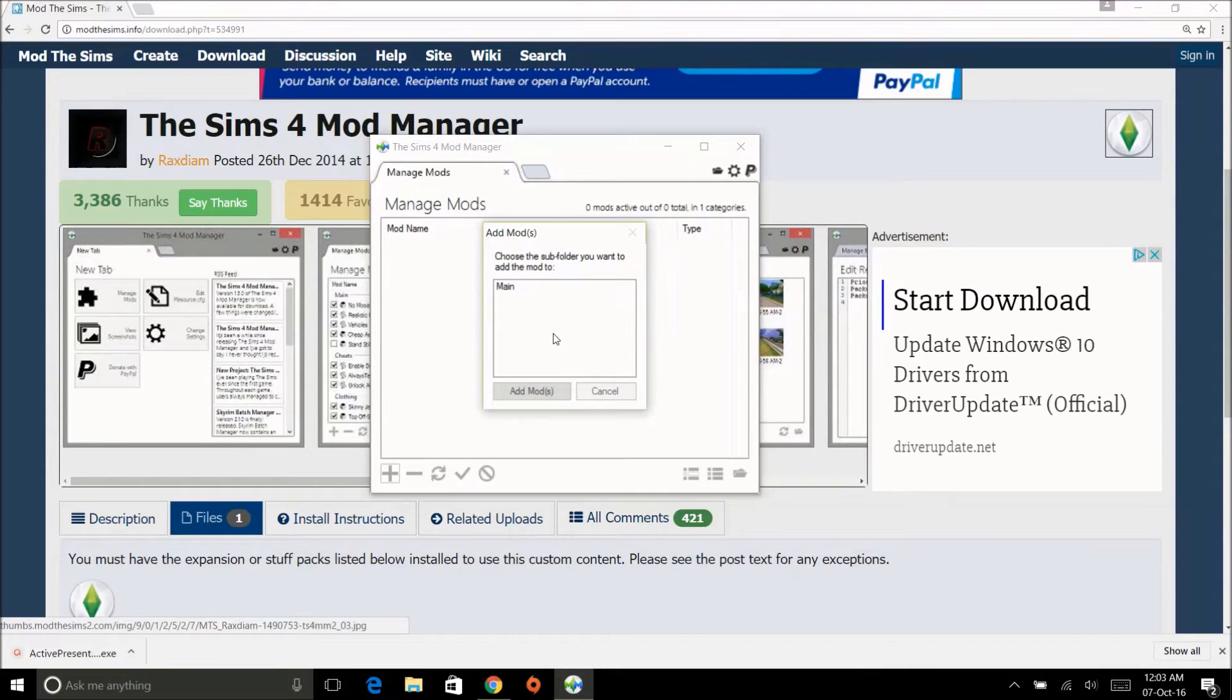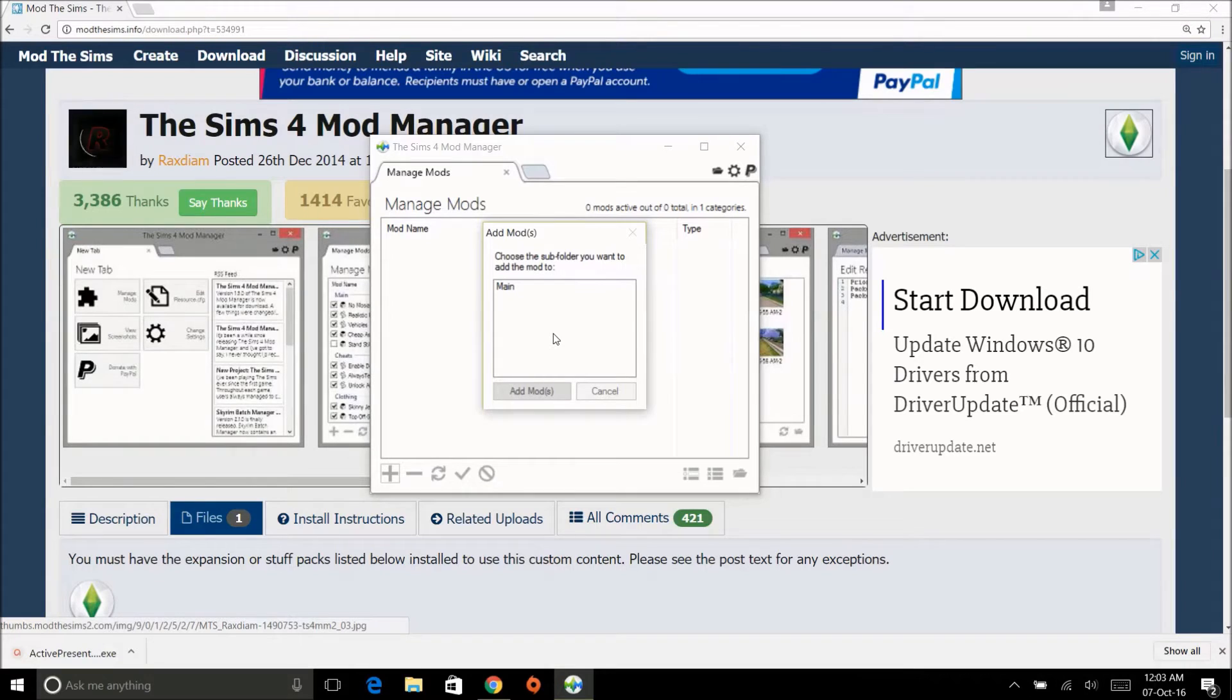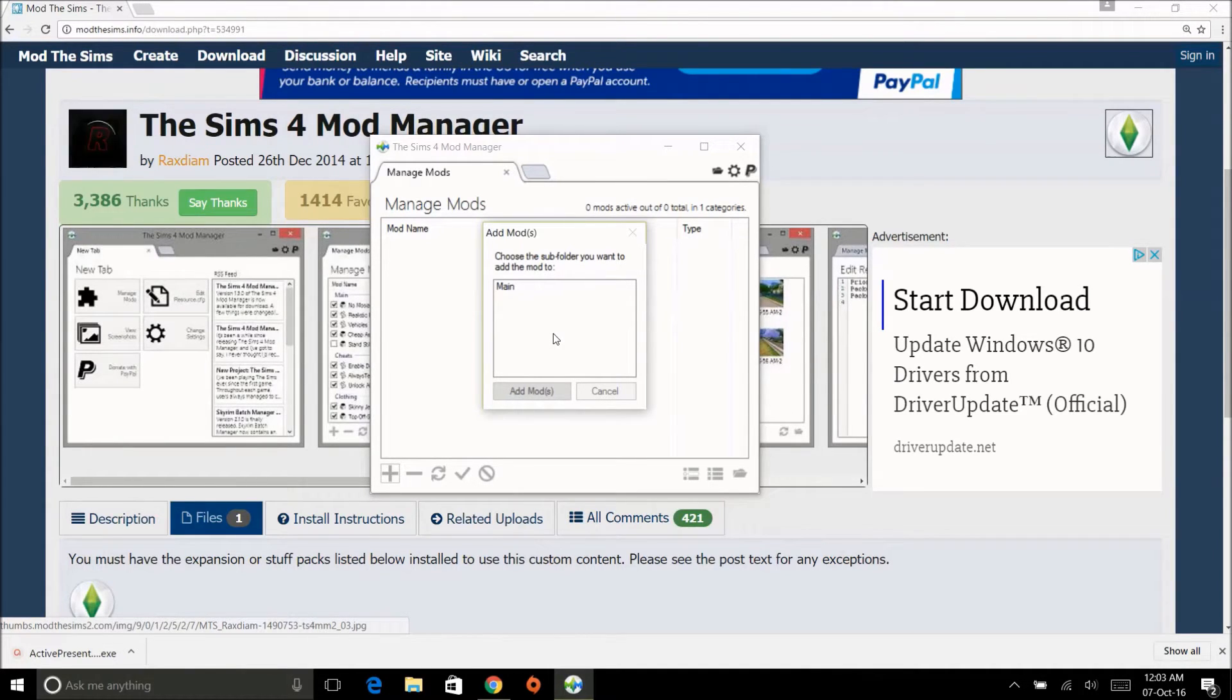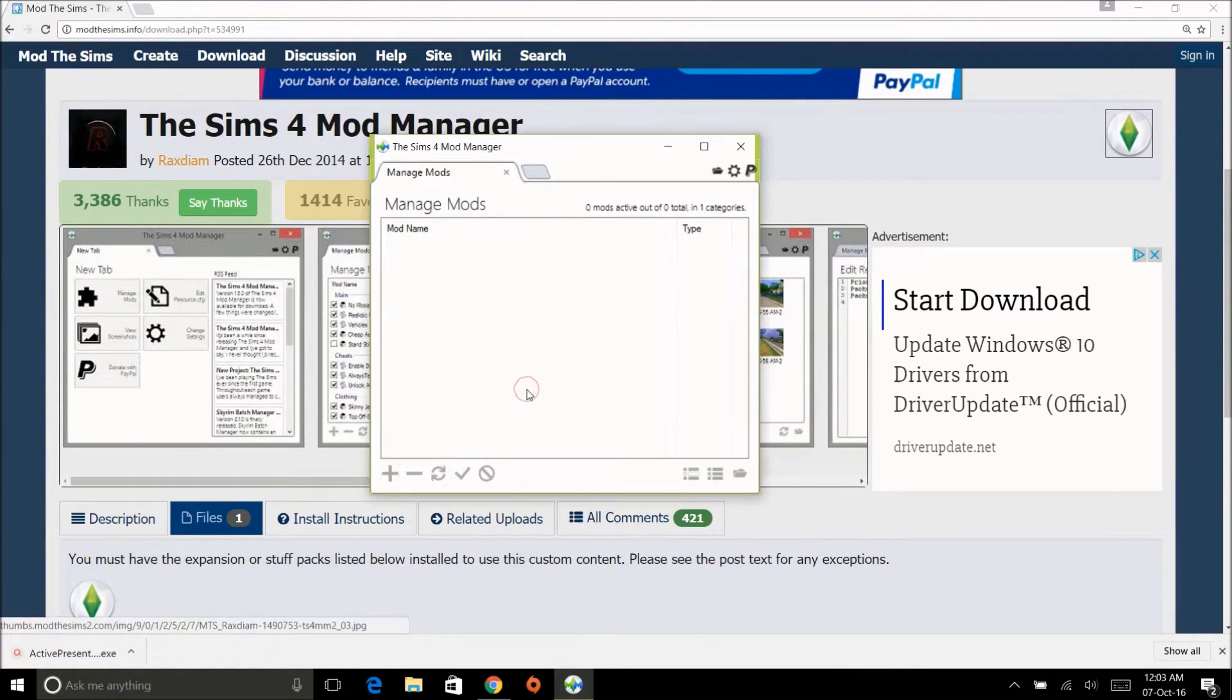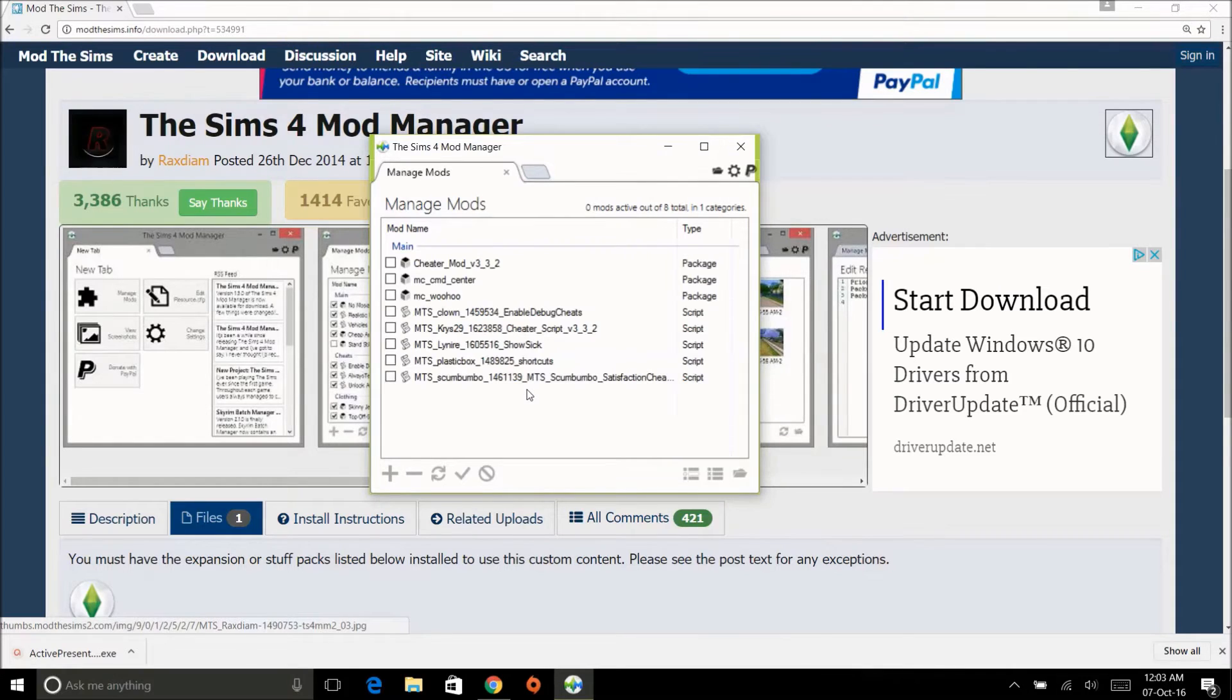But when it comes to mods, it's better to put them in your main folder just because some script mods need to be in that main folder with the resource config file. And if it's not in there, it won't work. So I'm going to leave my main folder.